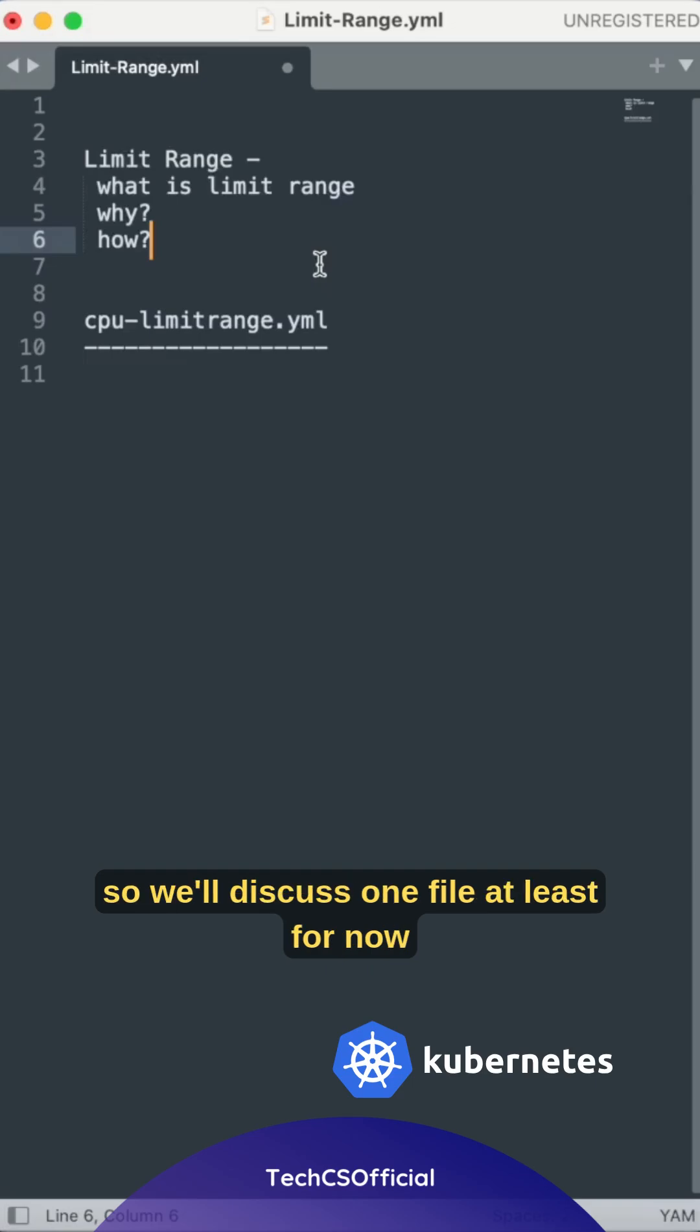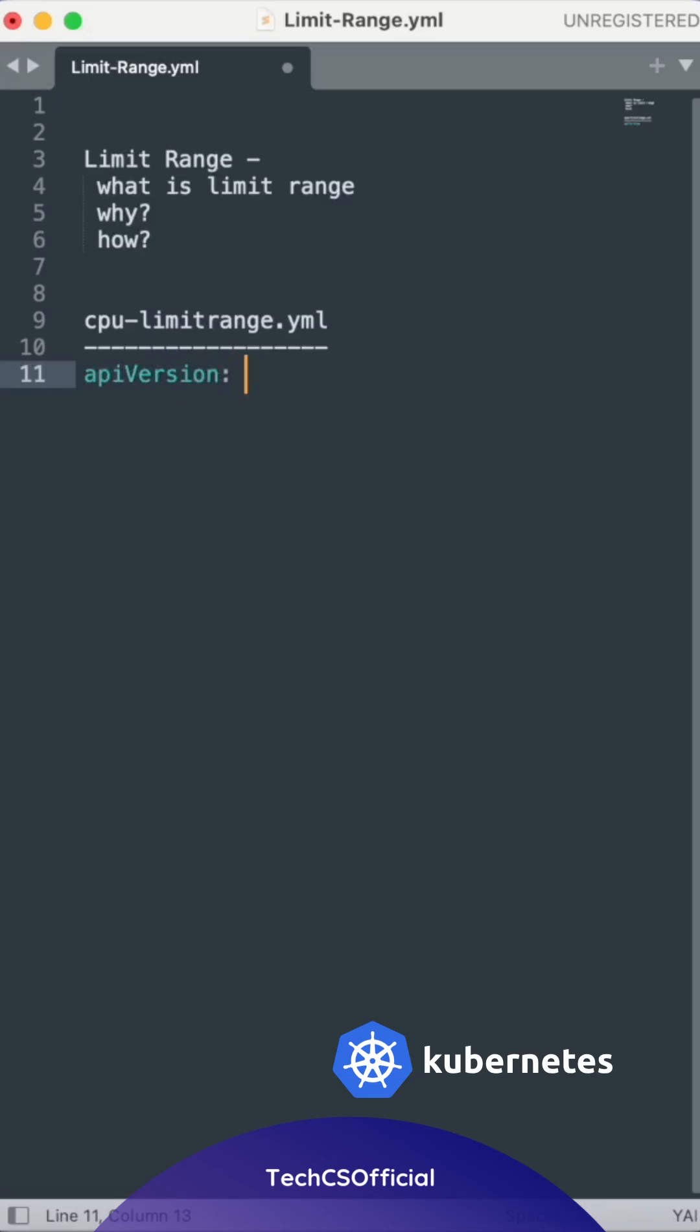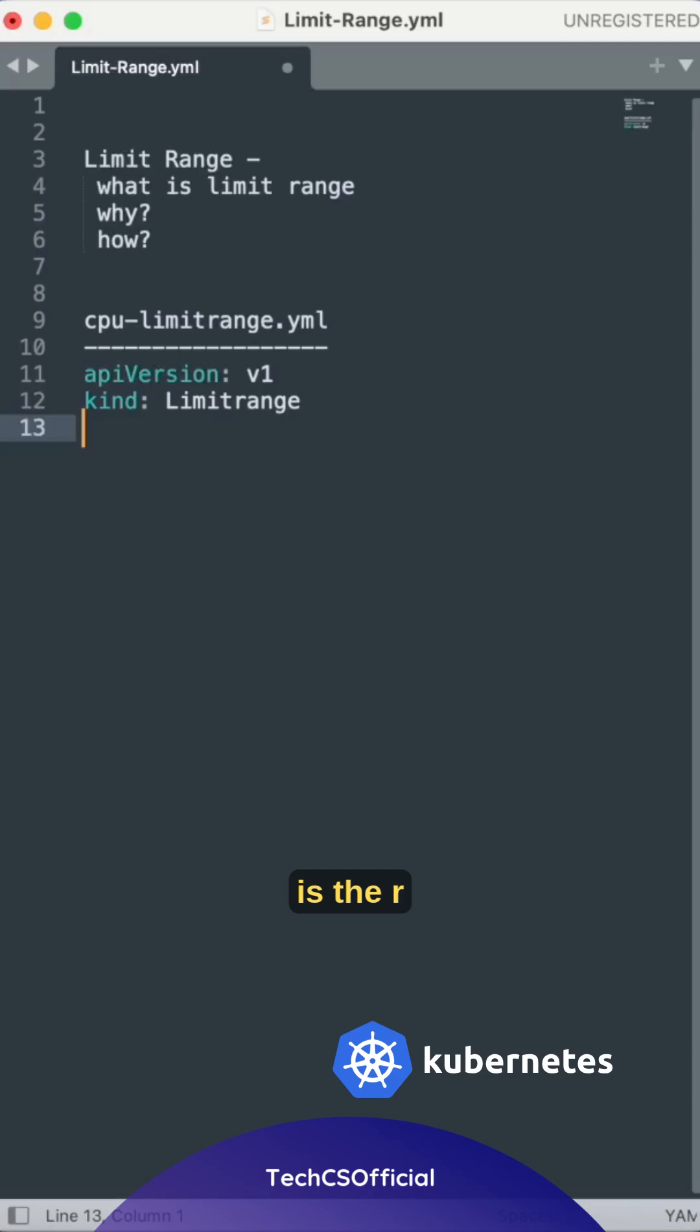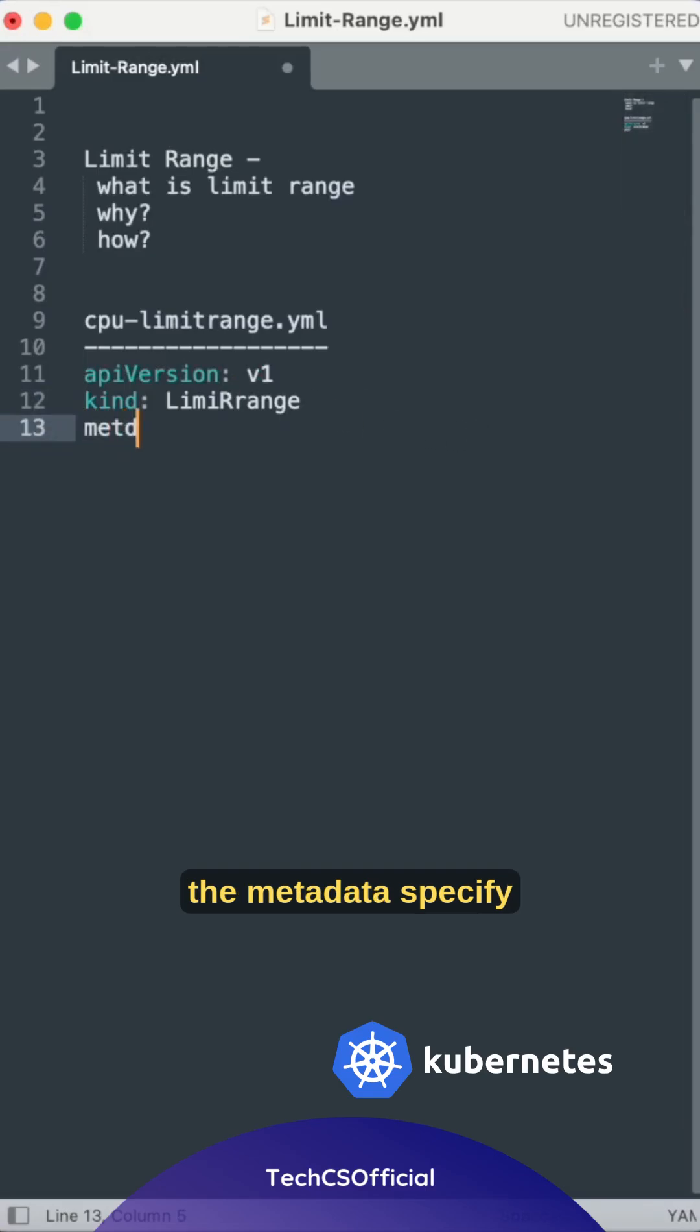We'll discuss one file for now. First, apiVersion. Then the kind - we need to specify that as LimitRange. Then the metadata.